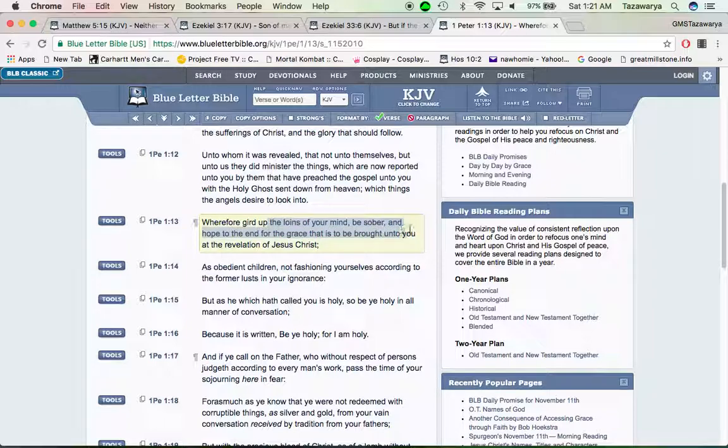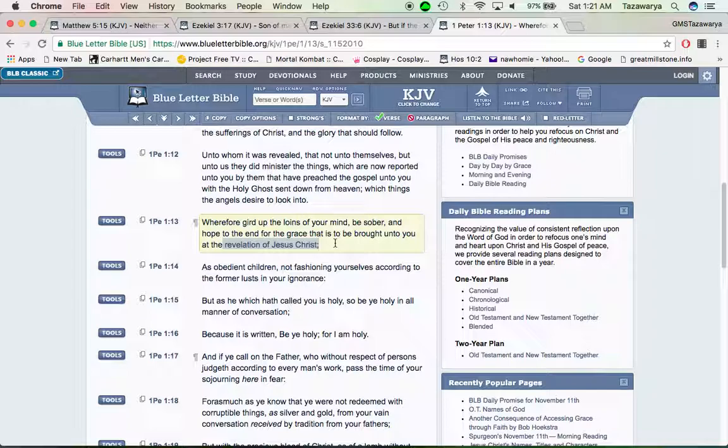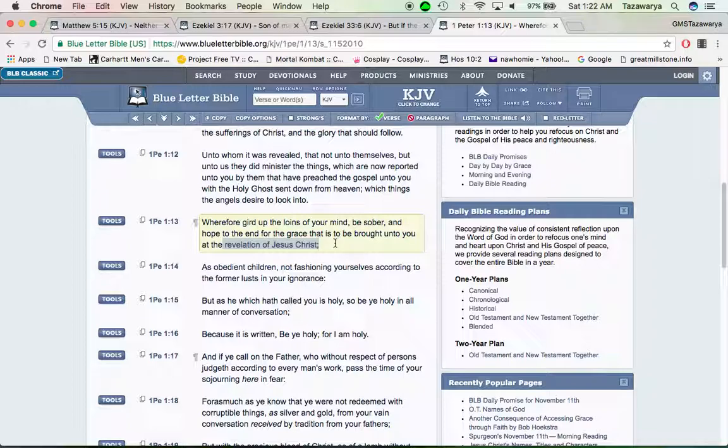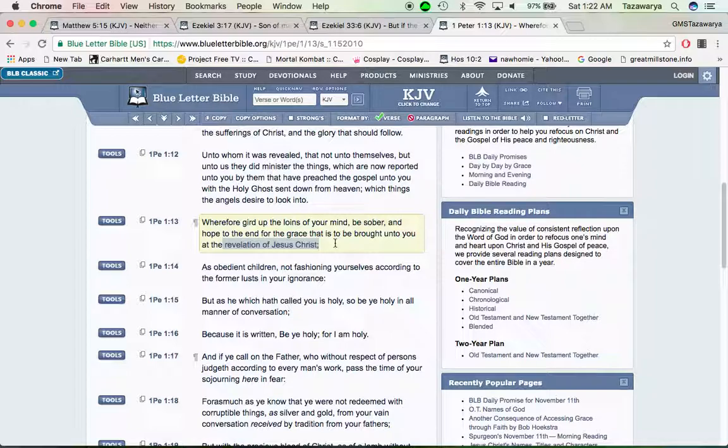It says wherefore gird up the loins of your mind, be sober, and hope to the end for the grace that is to be brought unto you at the revelation of Yahusha. If you don't gird up your loins and stand guard in regards to the watchman, if you're not girding up the loins and doing what's said of you, being sober, not getting into the philosophies of this world, make time for the Lord. You've got to continue to hope.